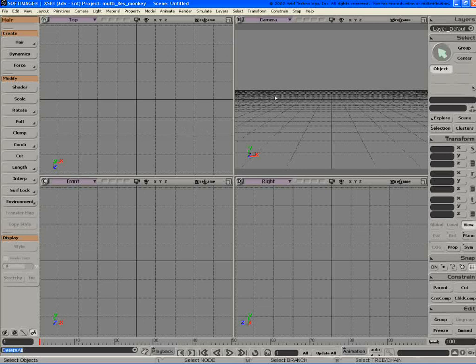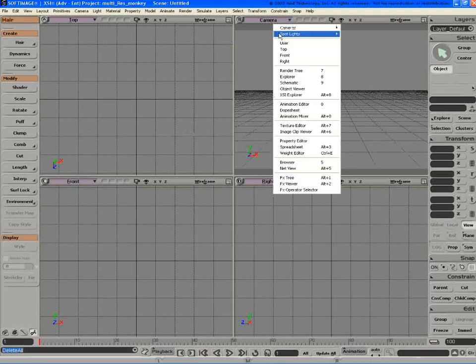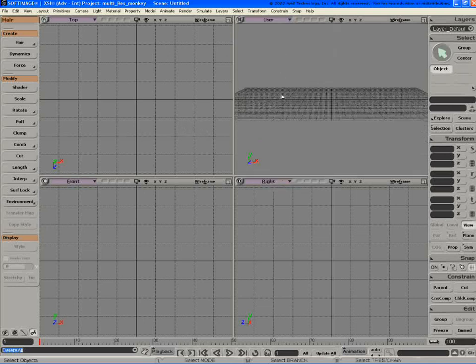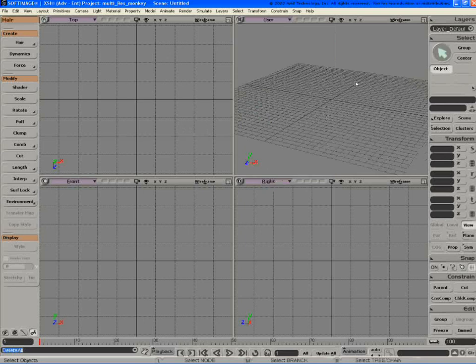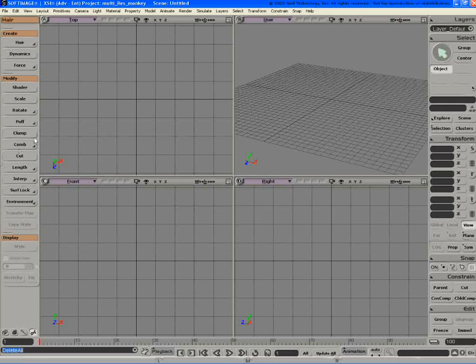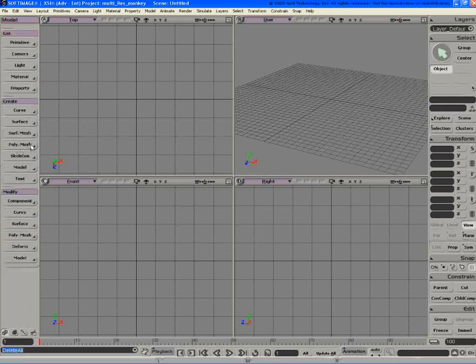I'm just going to quickly show some of the new features that relate to character setup and animation in 3.5. So right off the bat, I wanted to show some of the stuff regarding move joint. We've done a lot of work on that.